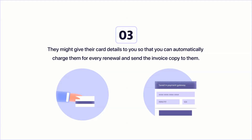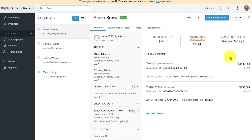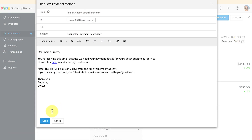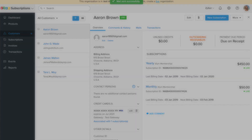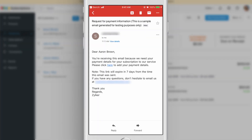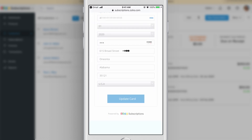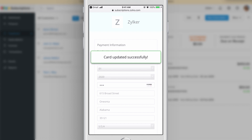Now let's take the third scenario: your customer wants you to charge them automatically for every renewal from their card. To help you with this, Zoho Subscriptions has something called a Request Payment Page. From your customer section, click on the More button, then click on Request Payment Link to email the link. This is how the email will look for your customer. When they click on the link, they will be taken to a page — a secure, PCI-compliant, mobile-compatible link where your customers can provide their card details securely.